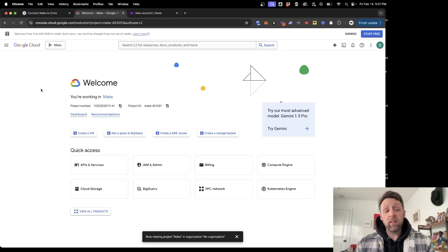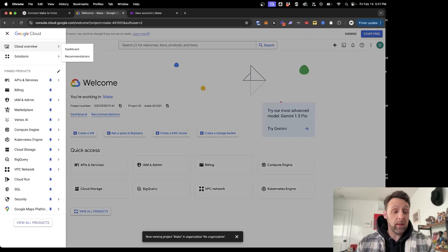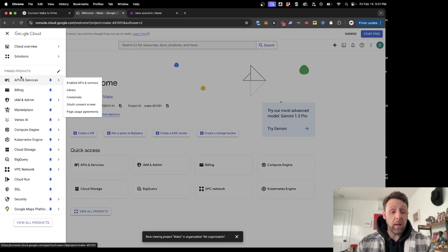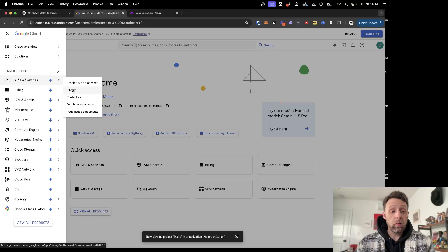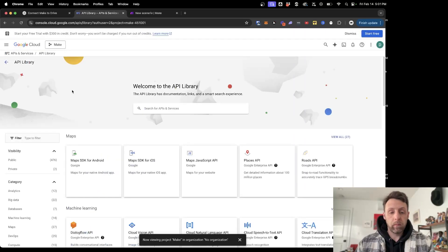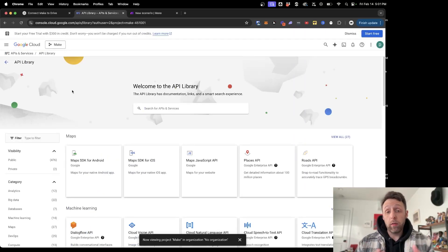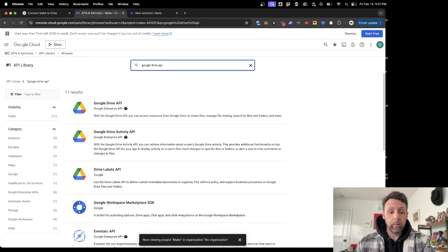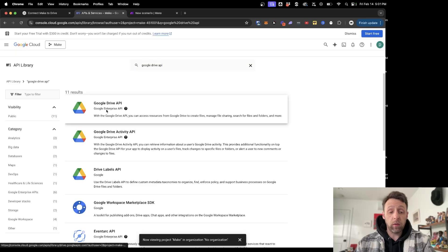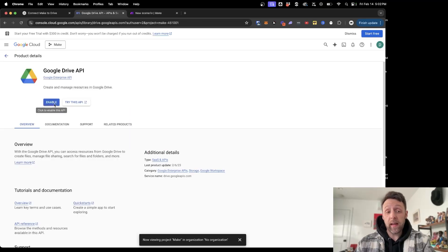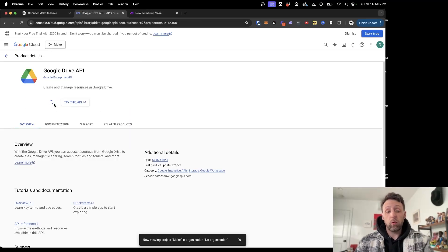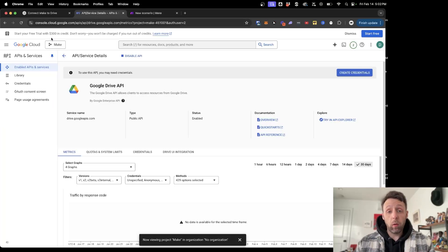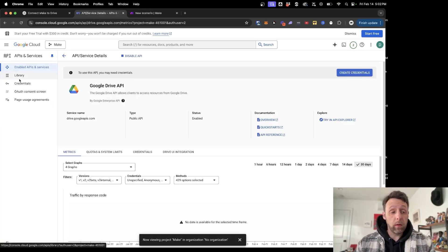So the next thing you want to do is come into the side panel over here and come into API and Services and go into the Library. This is basically where all the Google APIs are stored. In order to connect to Google Drive, all you have to type in is Google Drive API. And here we go, it's this first one at the top here. Just click into that and make sure you click Enable. So this will allow us access to the Google Drive API. And okay, so we're now set up with the Google Drive API.